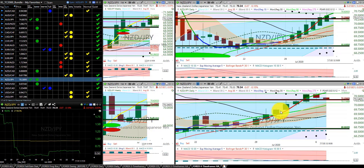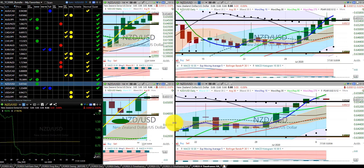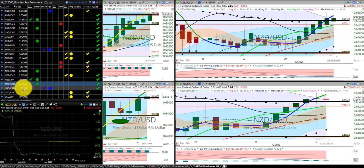New Zealand Japanese yen — we are still in this trade. We are keeping the stop at the Hump of the Dragon. New Zealand US dollar — we are in this trade. We are moving the stop to the RL90, which is also at the Hump of the Dragon.